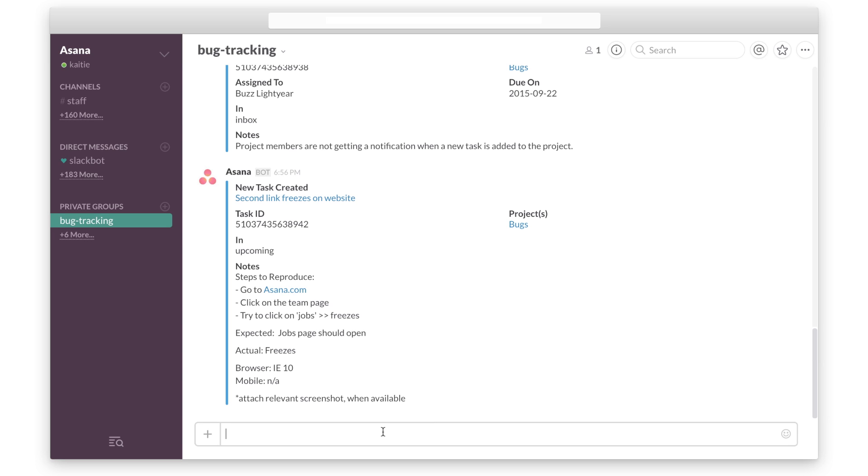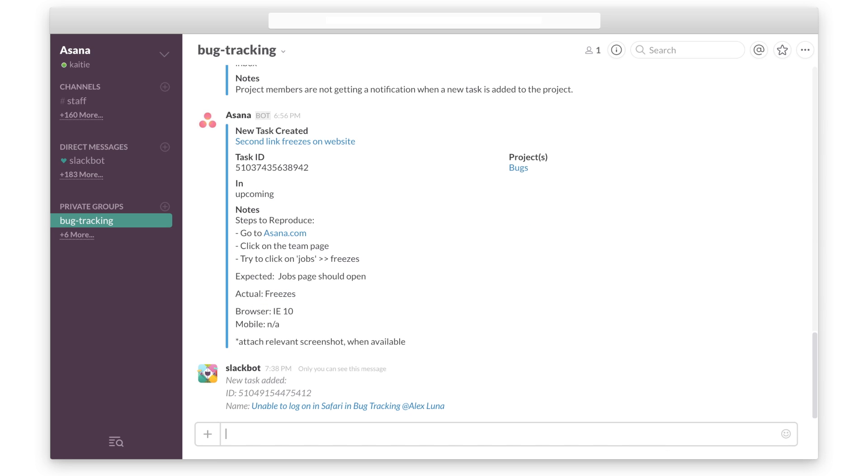Or if you're in Slack, use the slash command slash Asana to mention tasks, create and assign tasks, complete a task, or add a comment.